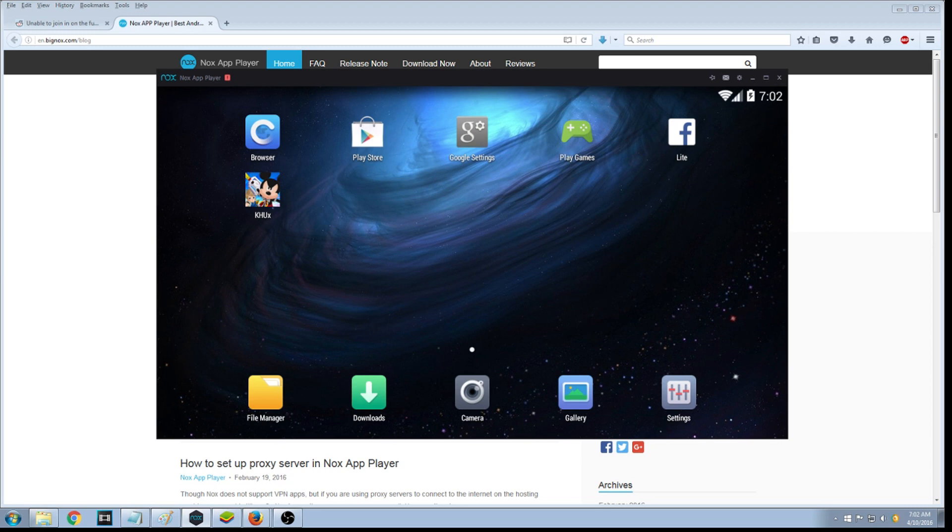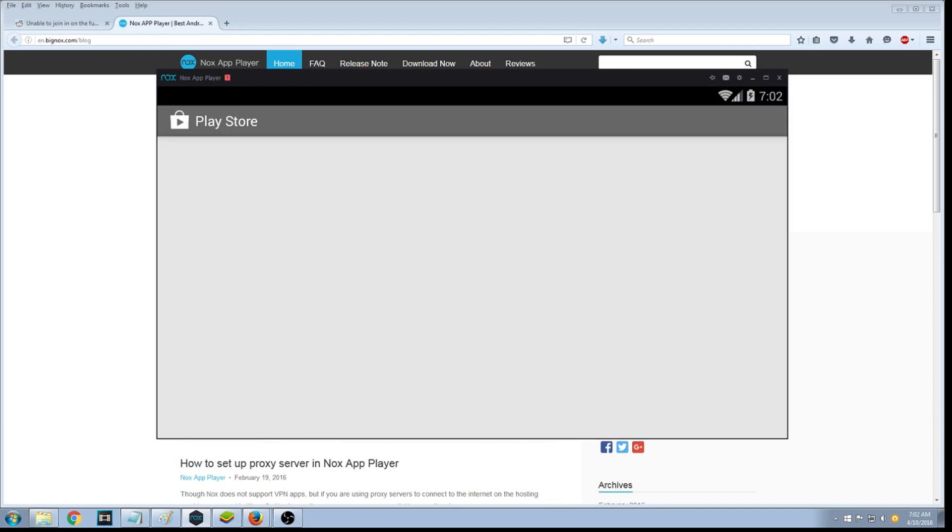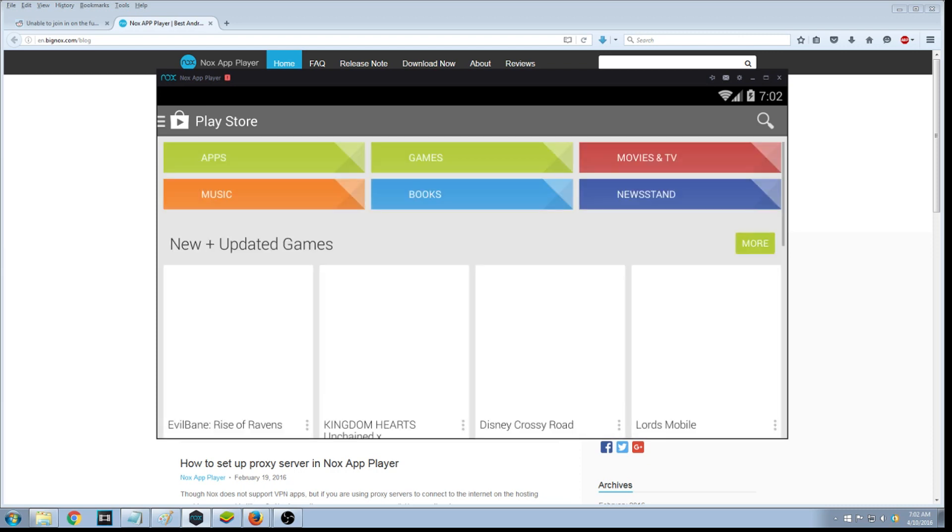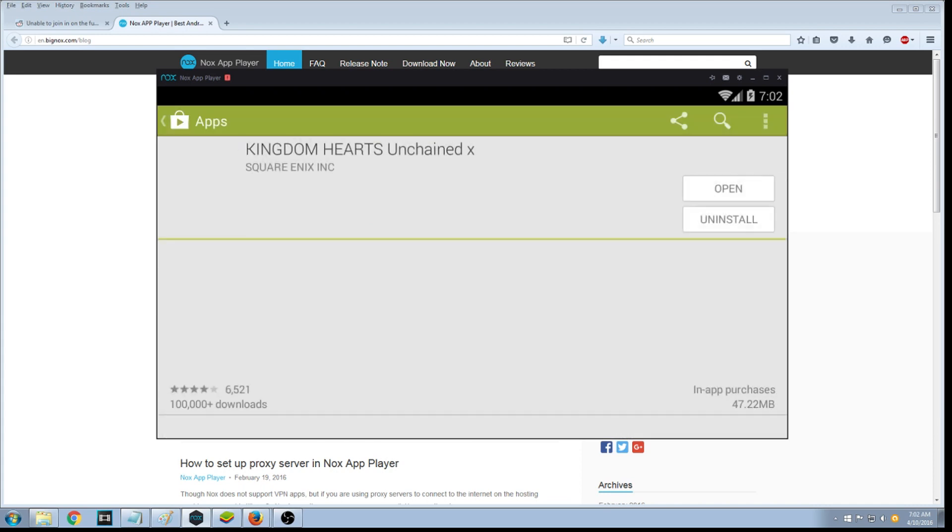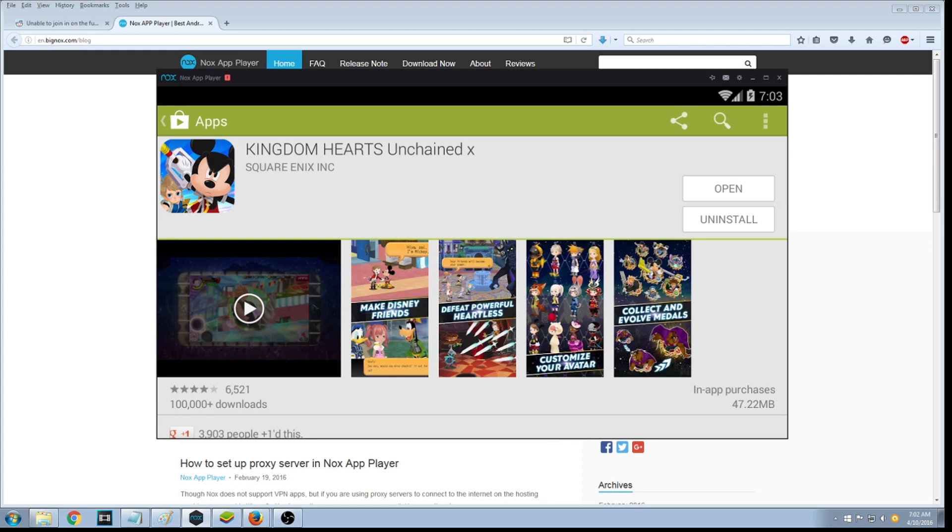So here we are, we're at the Play Store. You see right here it says Play Store. You're gonna click the Play Store, it'll open up the Play Store. And right away you can see right here, Kingdom Hearts Unchained Key is the very first thing that opens up.